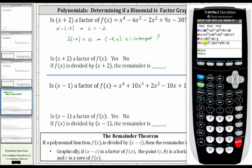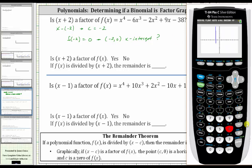Let's graph y sub one and see if it has an x-intercept at negative two comma zero. Let's begin with the standard window by pressing zoom six. This isn't a great window to determine the graph of the polynomial, but it's good enough because we can see it does have an x-intercept of negative two comma zero, which means x plus two is a factor. If we wanted to verify this by determining f of negative two, we could go to the table of values.